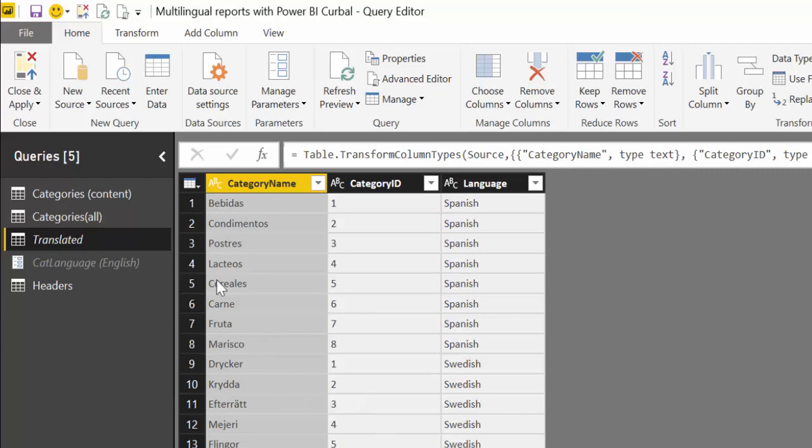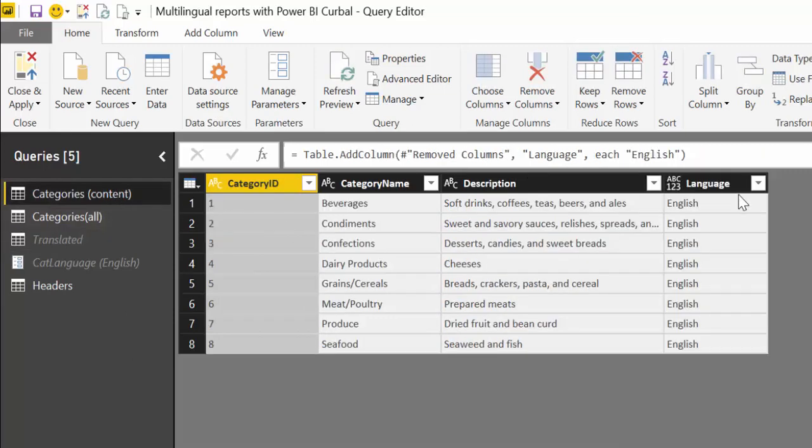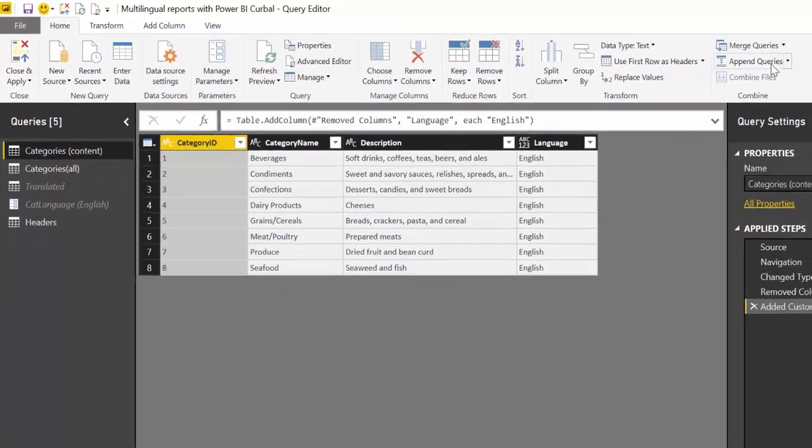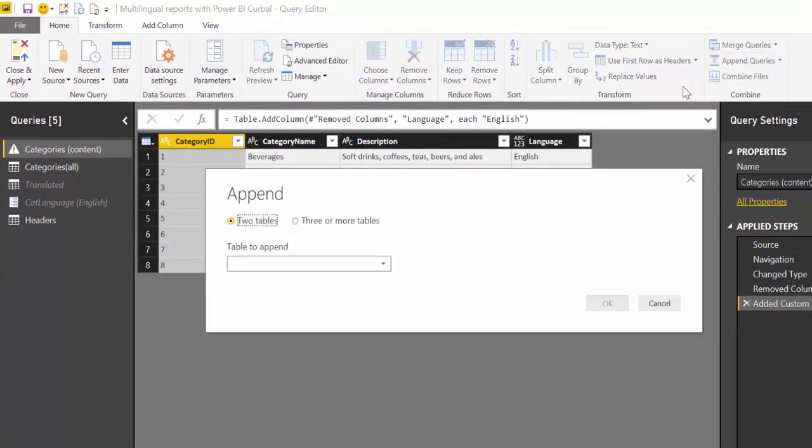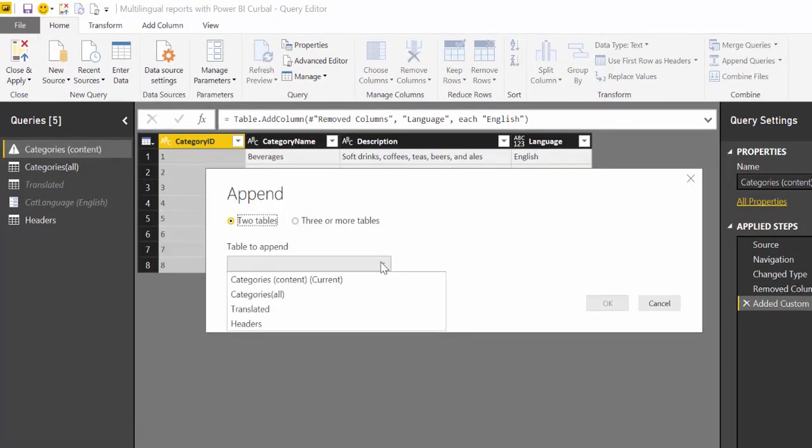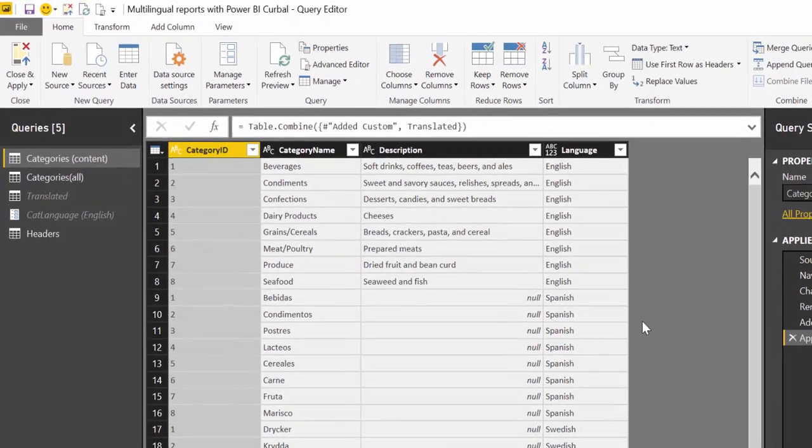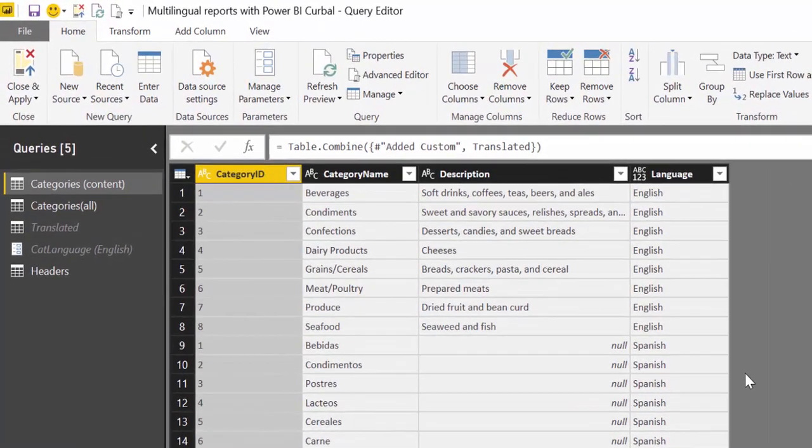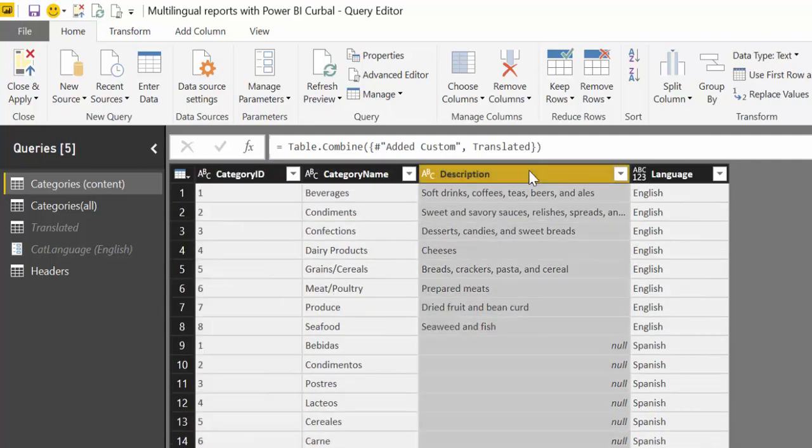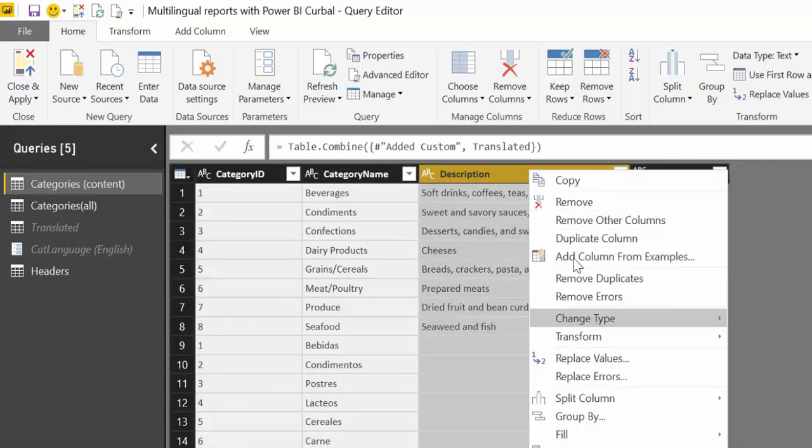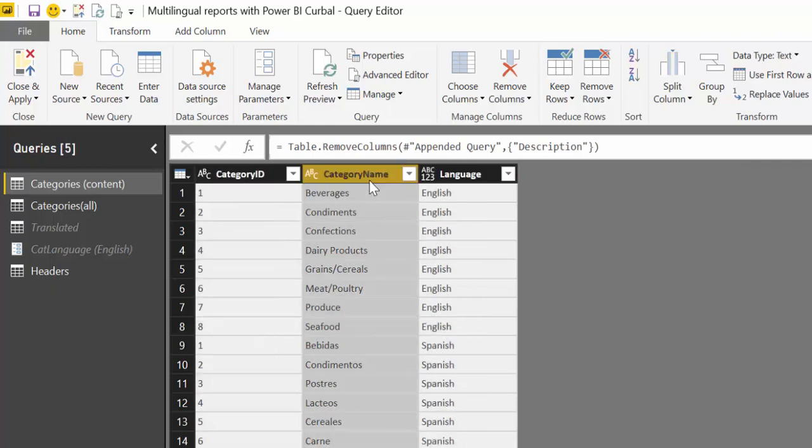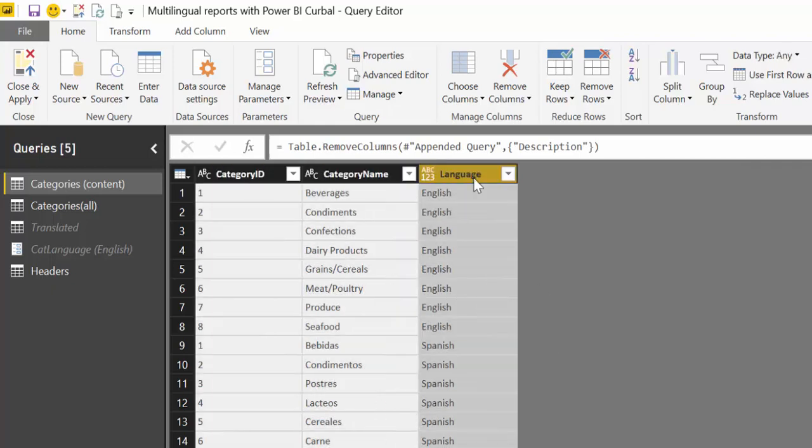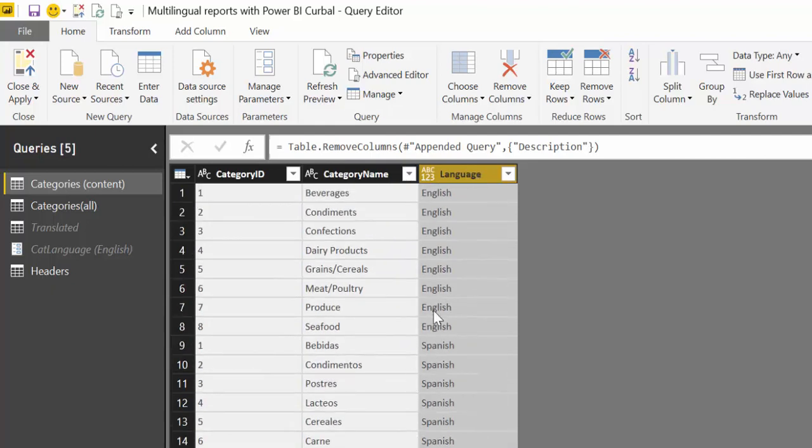So the first thing we're going to do is we are going to append those two tables. So we go here to append queries. We select the translated tables and voila, here we have it. I didn't take the time to translate the description, so perhaps if we just remove it. So here we have the category ID, the category name and we have the language that it belongs to.